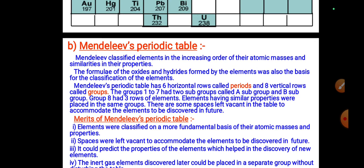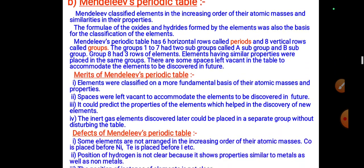Mendeleev's periodic table has about six horizontal rows called periods and eight vertical columns called groups. Groups one to seven had two subgroups: subgroup A and subgroup B. Group eight had three rows of elements. Elements with similar properties were placed in the same group. Some spaces were left vacant to accommodate elements to be discovered in the future.